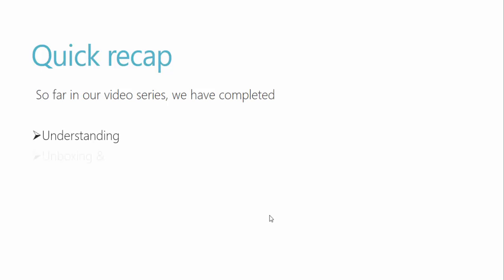So far in this video series, we have completed understanding Raspberry Pi, unboxing Raspberry Pi, and installing an operating system on Raspberry Pi, which is Ubuntu Mate 16.04 version.